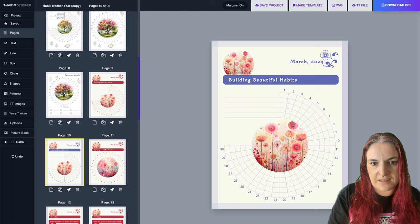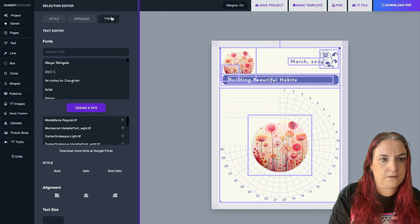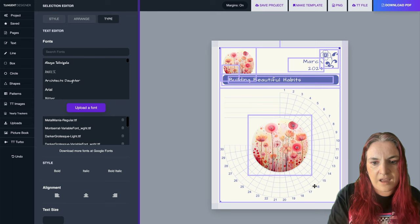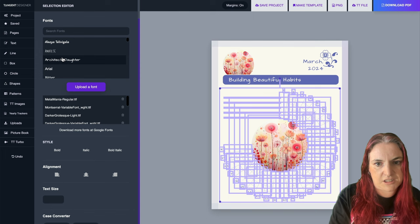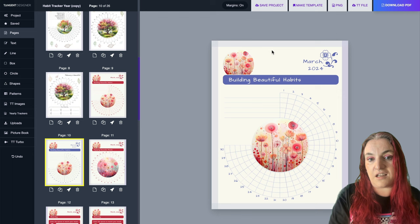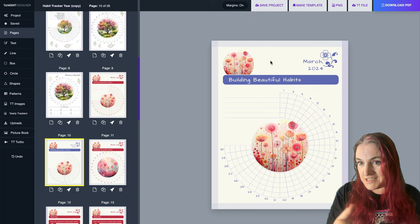If you want to change the font on the habit tracker, you may need to ungroup it again. Once ungrouped, you can change the font there too. You've changed the font and the color. You can really edit this and do whatever you like to create something unique to you. Of course, you can also change the images - just delete them and put fresh images in.